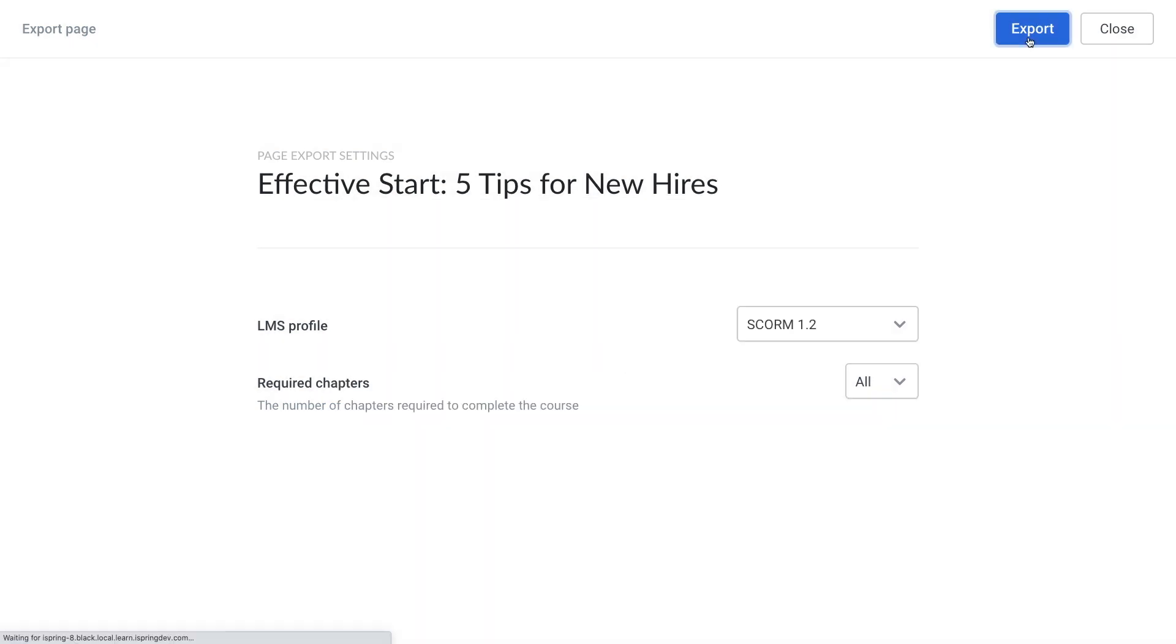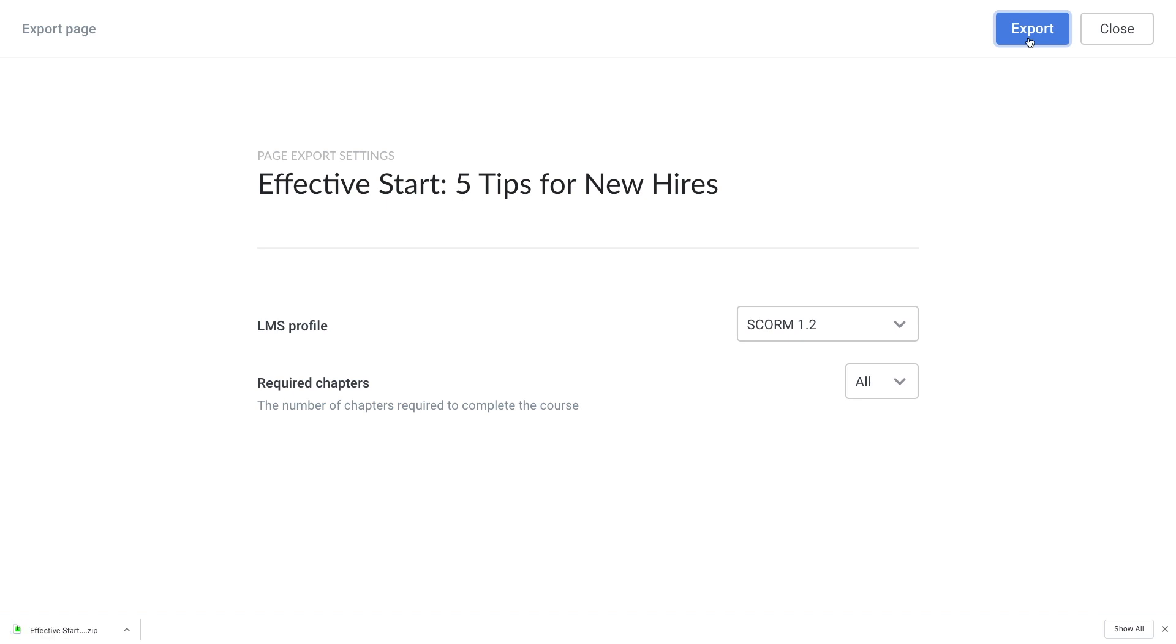A zip file of your project will be saved to your computer. You can upload the file to an LMS, assign the learning materials to your learners, and track results. And that is how you create a micro-course using iSpring Page. Go ahead and get started.